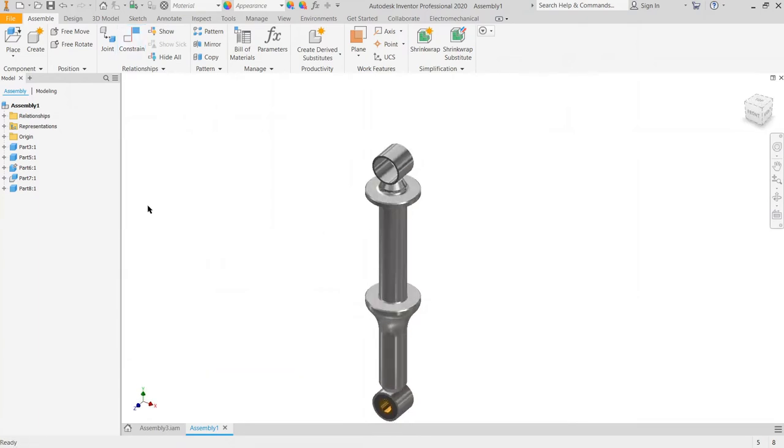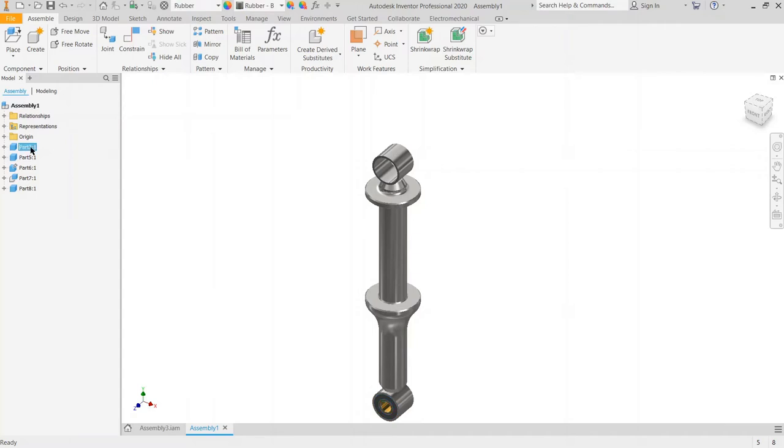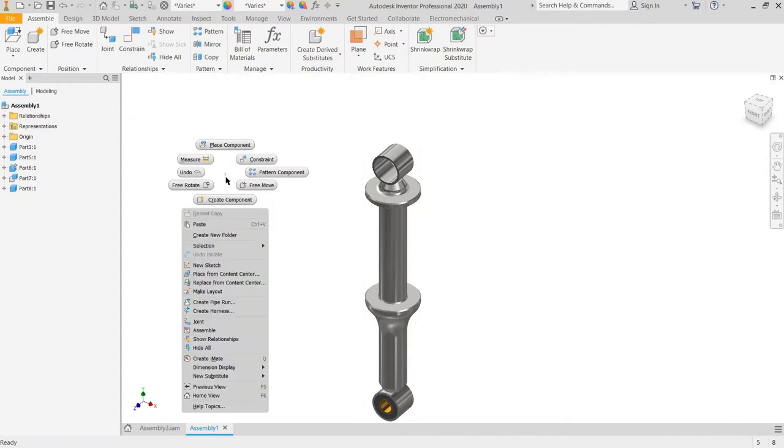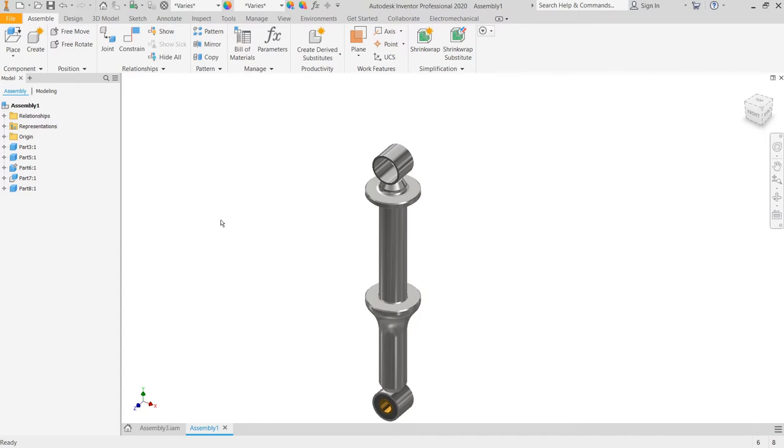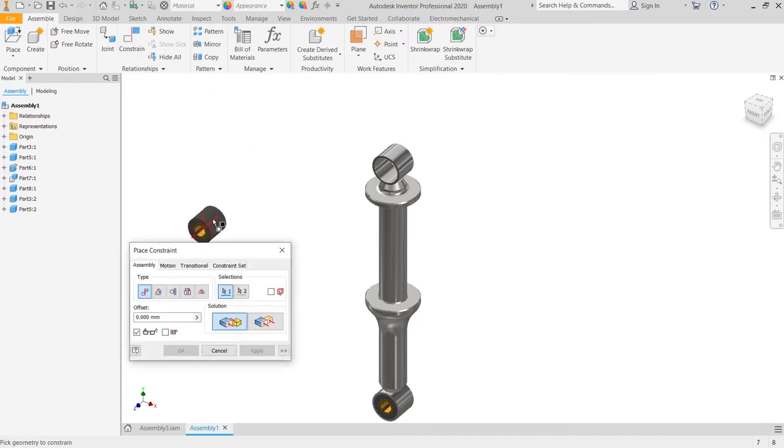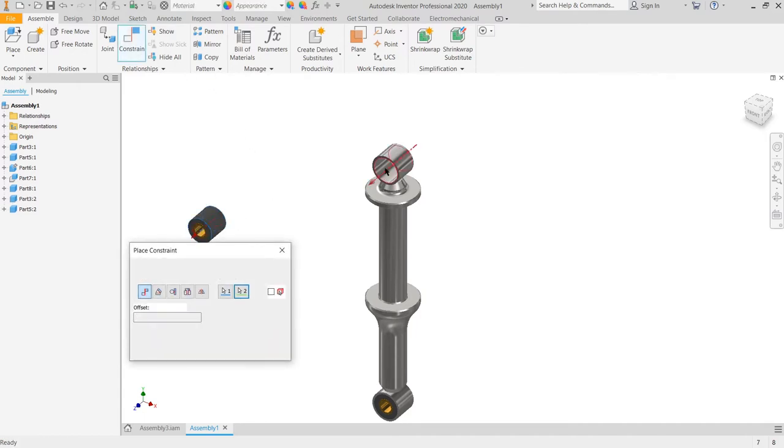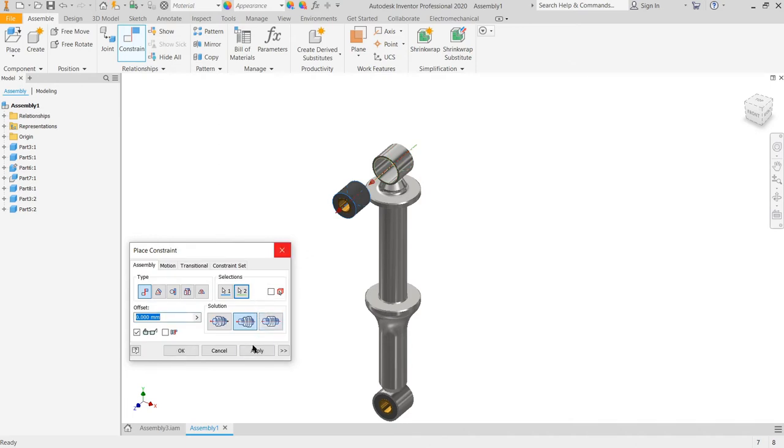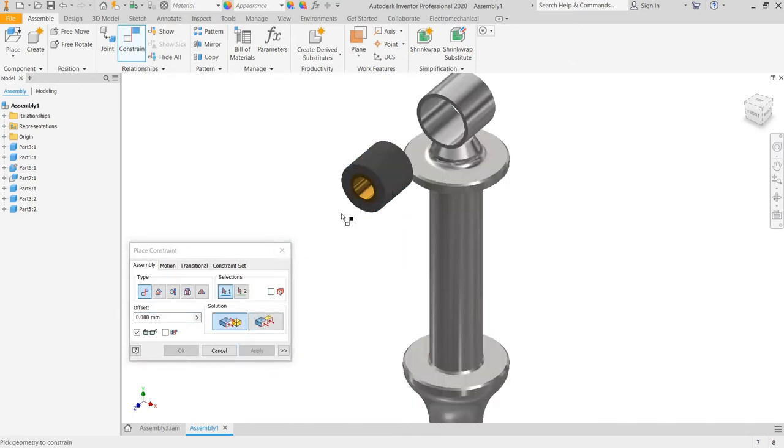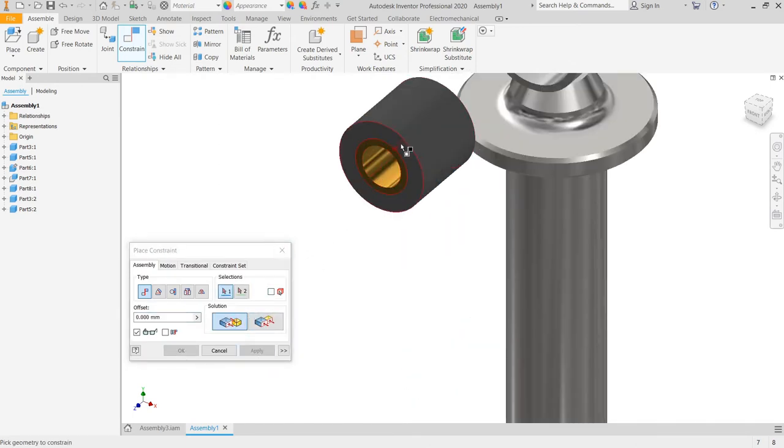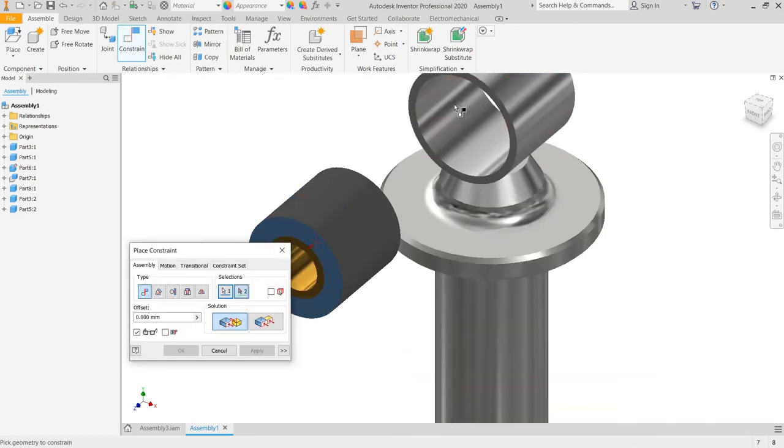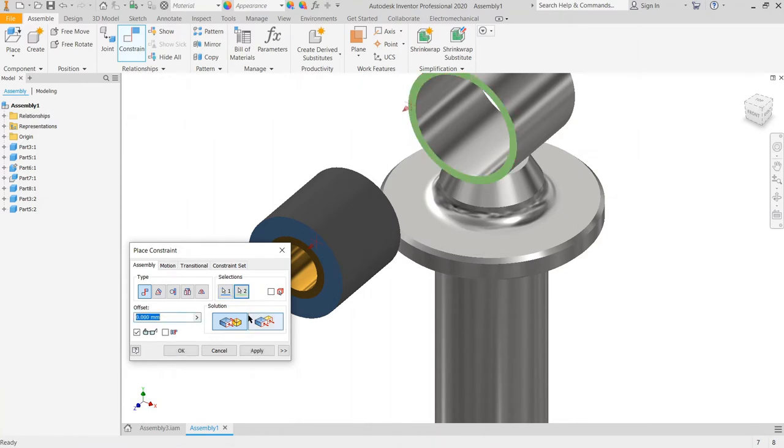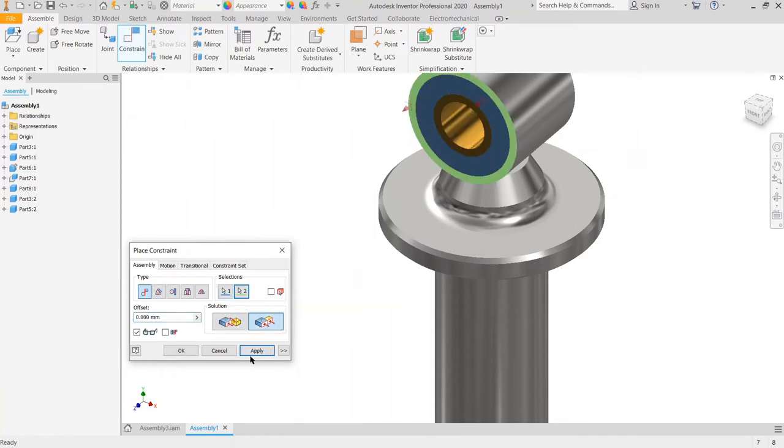Then we need two more components, part 3 and part 5. Then we choose the part, copy, and paste over here. And then we set the flush constraint again, one and two, apply. And then we set the flush constraint, apply, cancel.